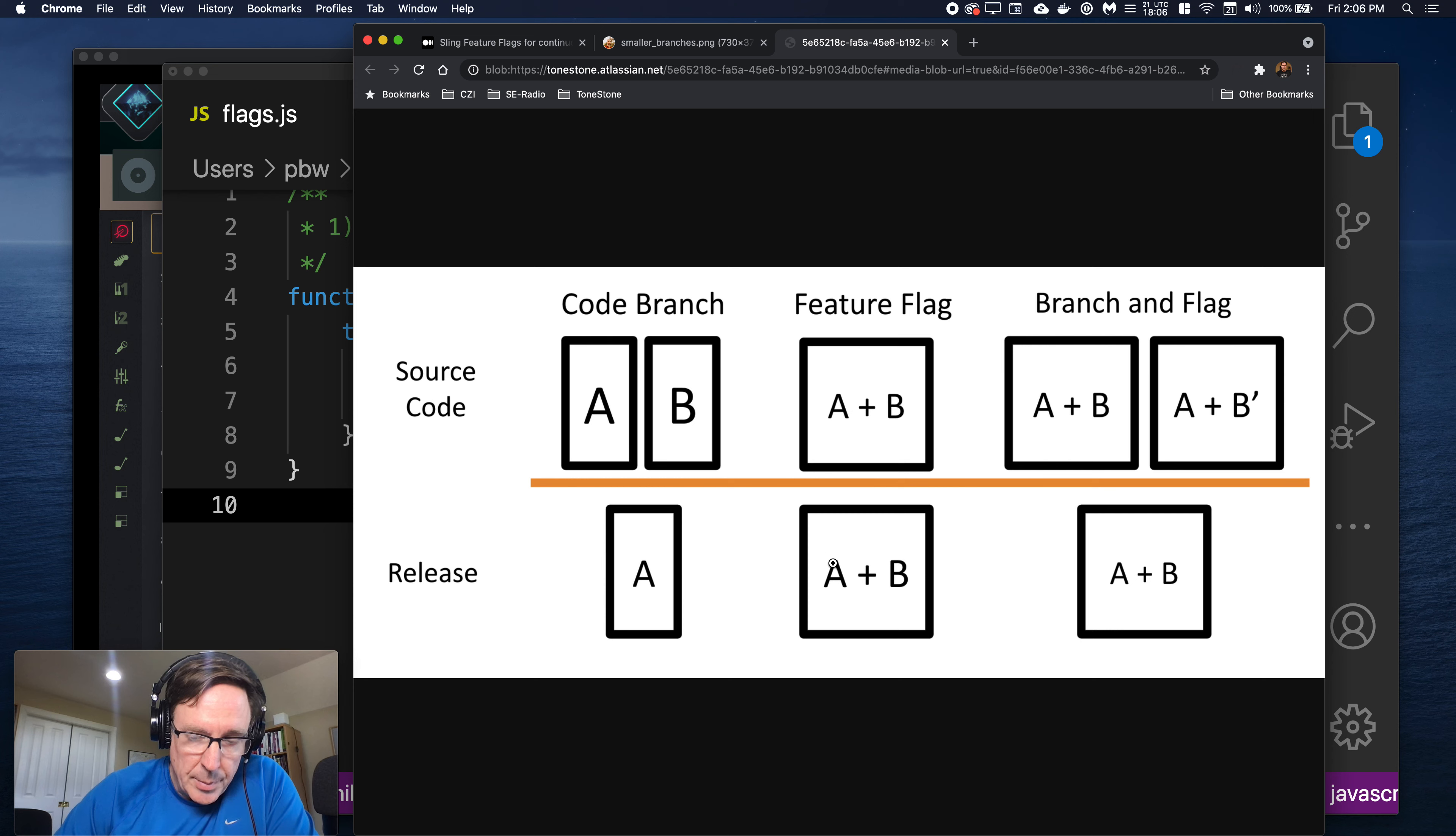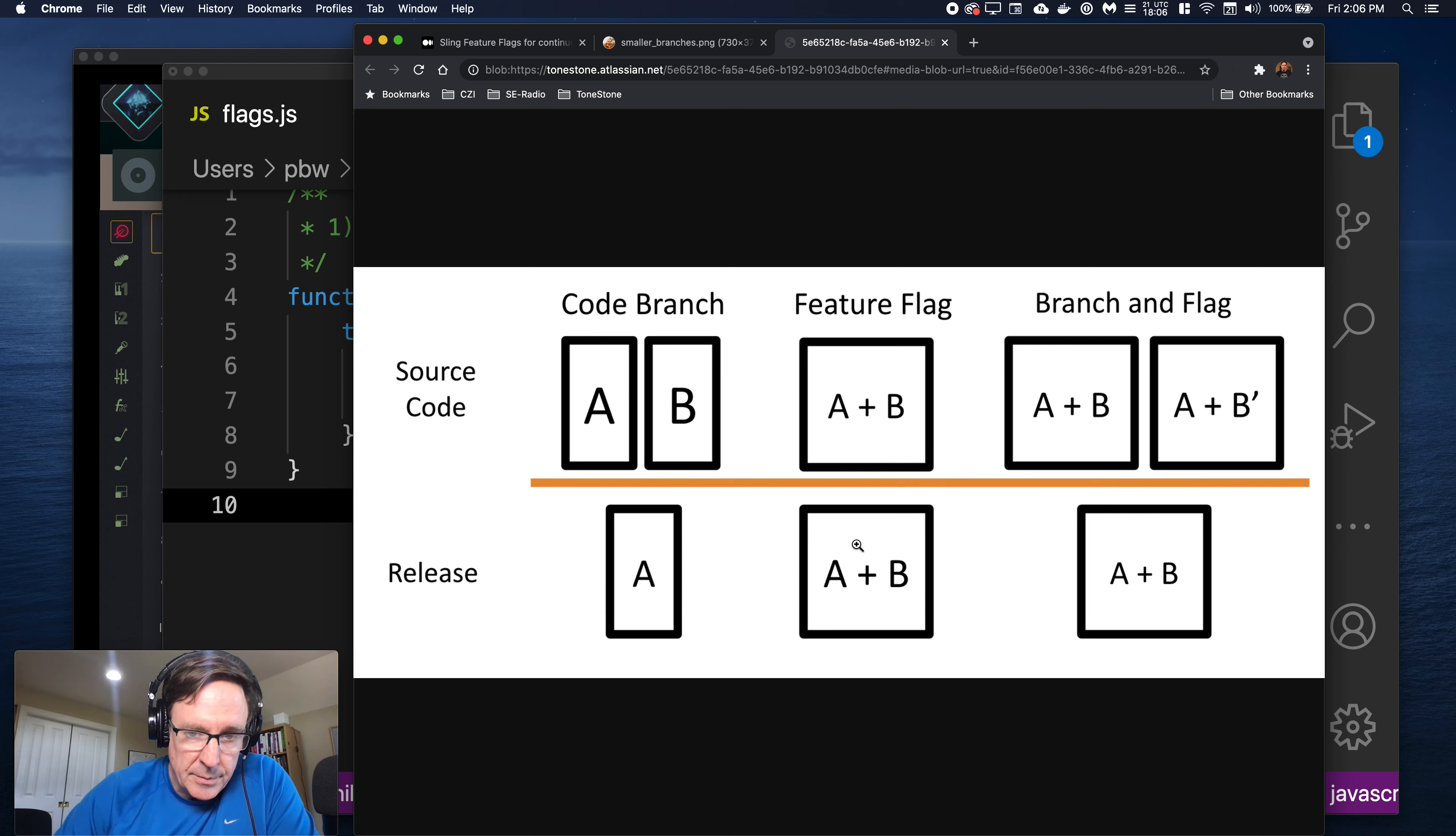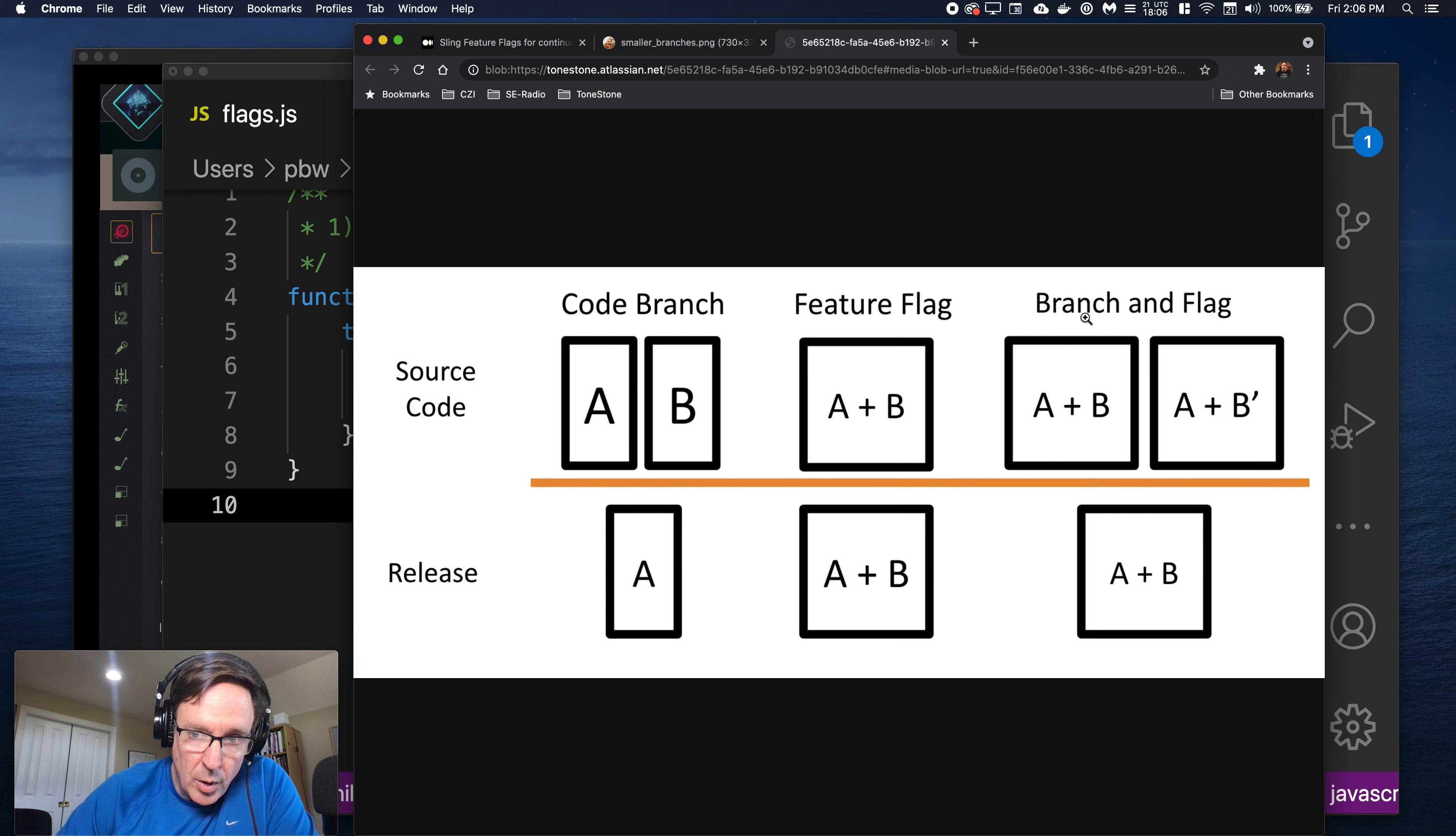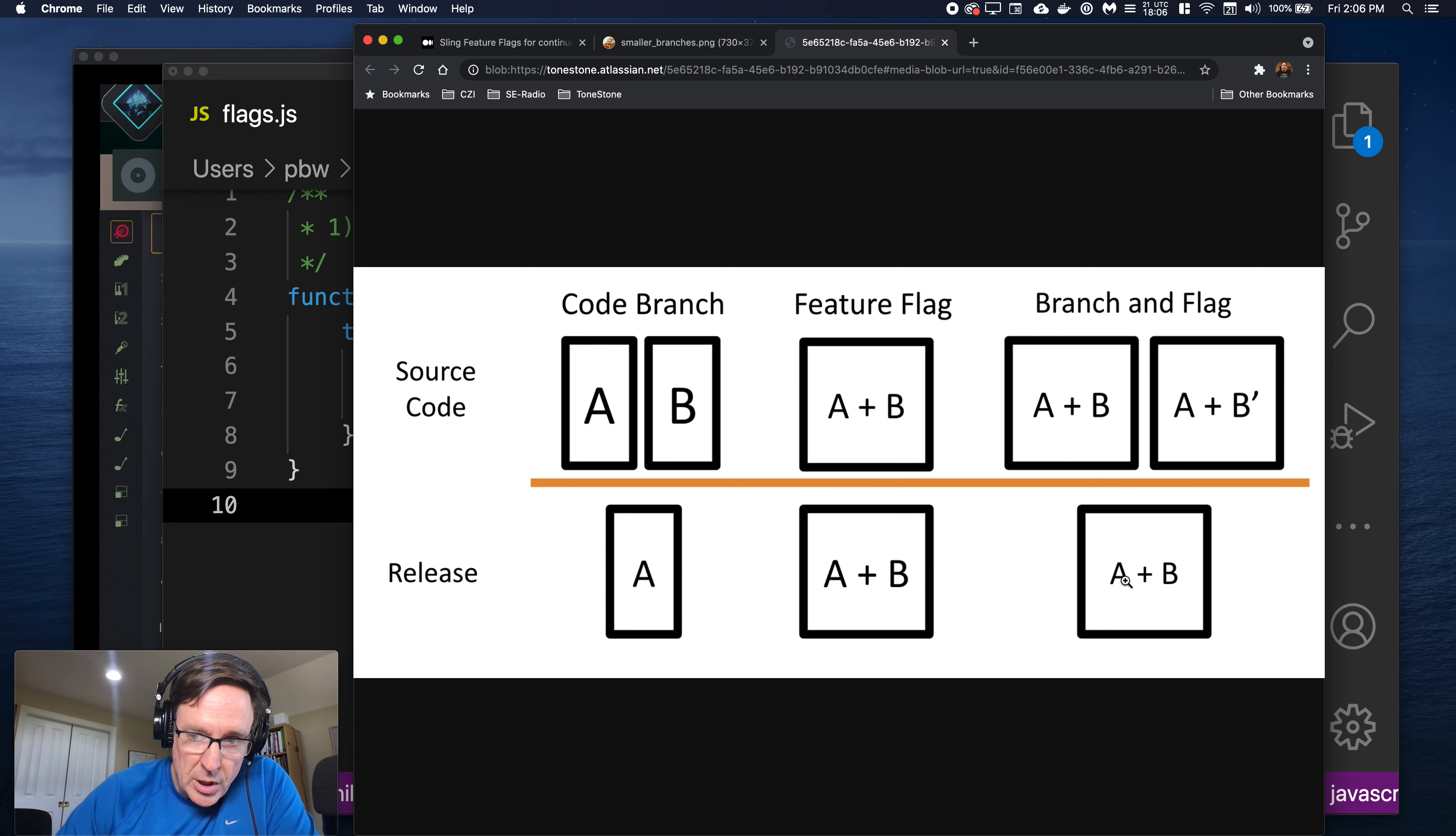In the middle you have a feature flag so A and B are combined in one branch. So when you ship you ship A and B and then you have a way to toggle between A and B either per user or for developers or behind the scenes. And then the last one really corresponds to the previous slide which is you do both. You have feature flag but then you have a branch with a second version of that feature flag. And again when you ship you have to choose to do A or B.